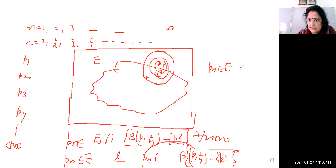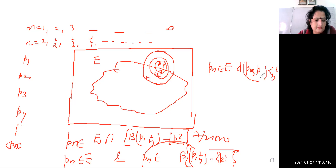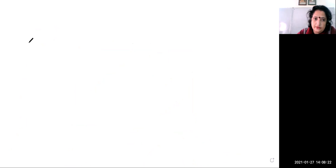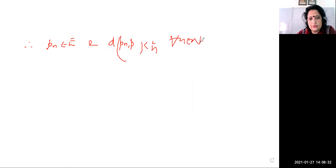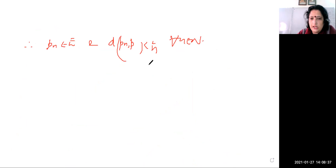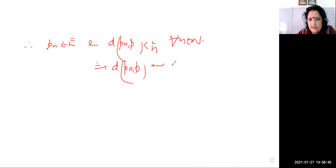So pn is in E, and pn is also in the ball B(p, 1/n), which means the distance between pn and p is less than 1/n for all n belonging to ℕ. This implies the distance between pn and p tends to zero as n tends to infinity.